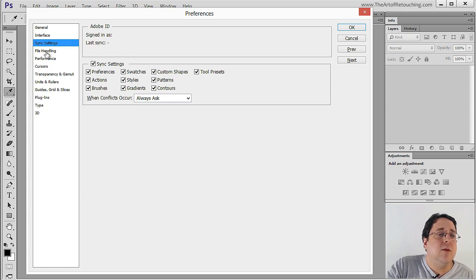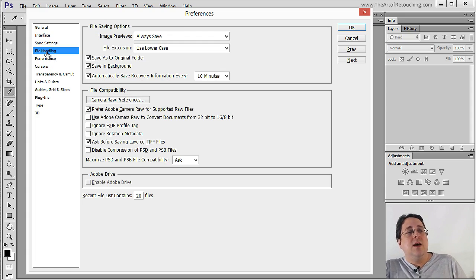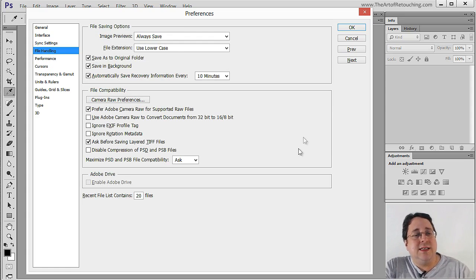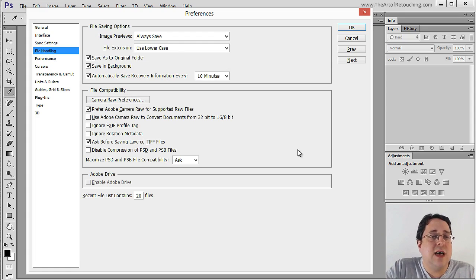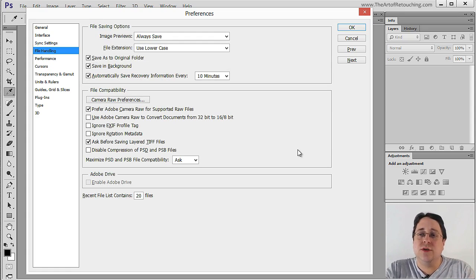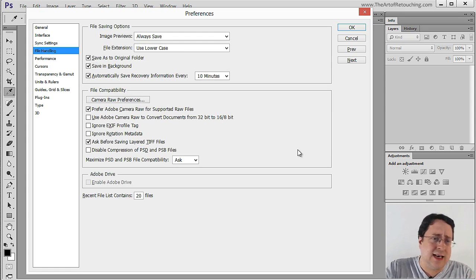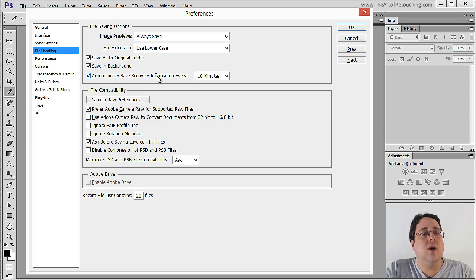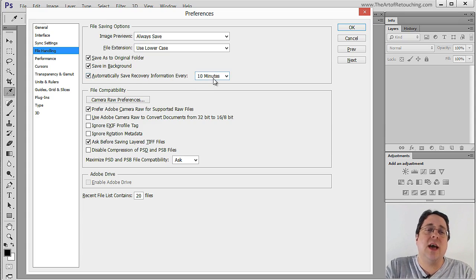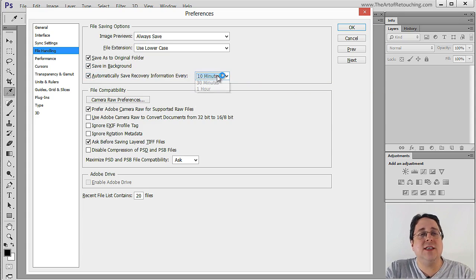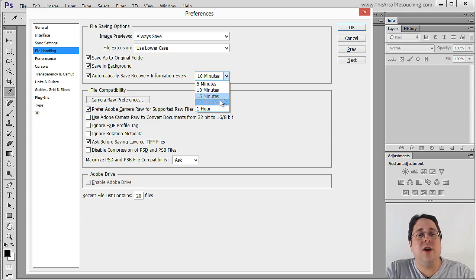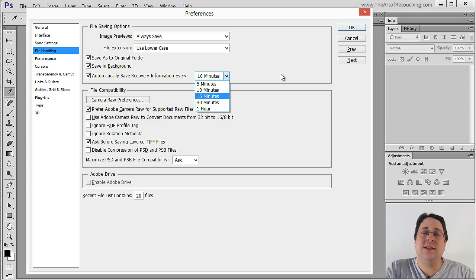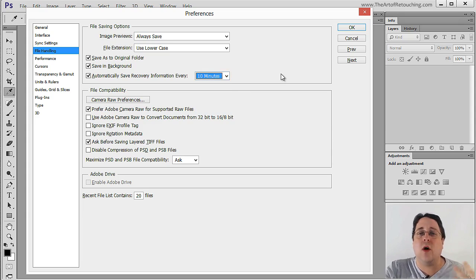Alright moving on we have file handling. Now most of these settings have been the same for a very long time. The most important one that was introduced in CS6 is this one right here automatically save recovery information every 10 minutes. So what you want is to be sure that it's checked and then save it for every 5, 10 or 15 minutes depending on the size of the images that you work on and the computer processing power and the hard drive.